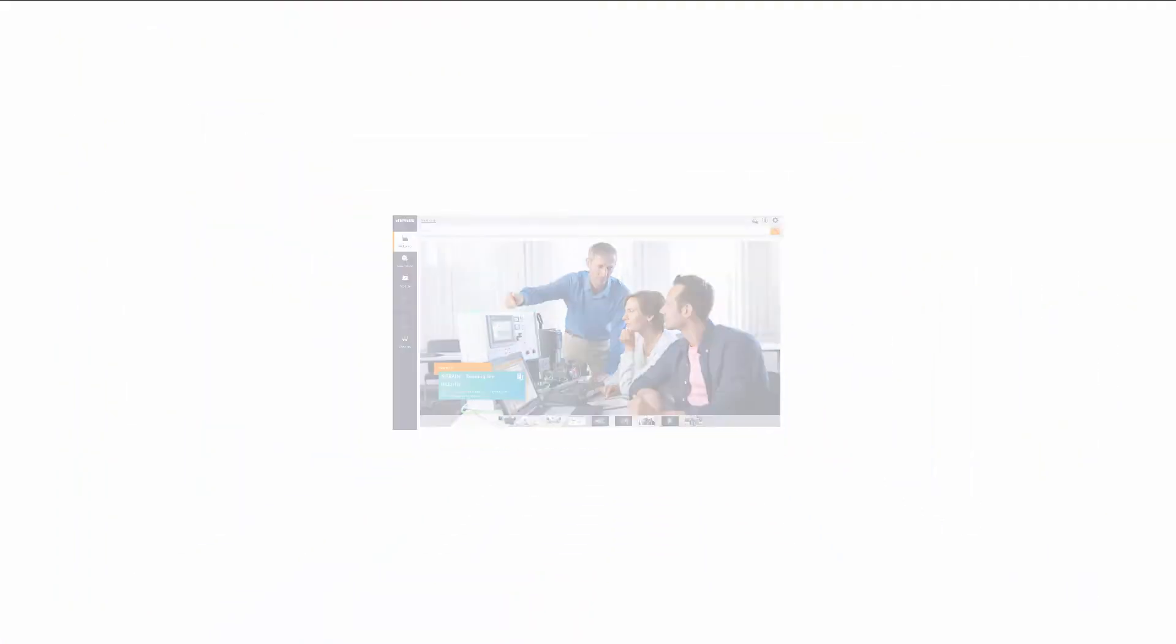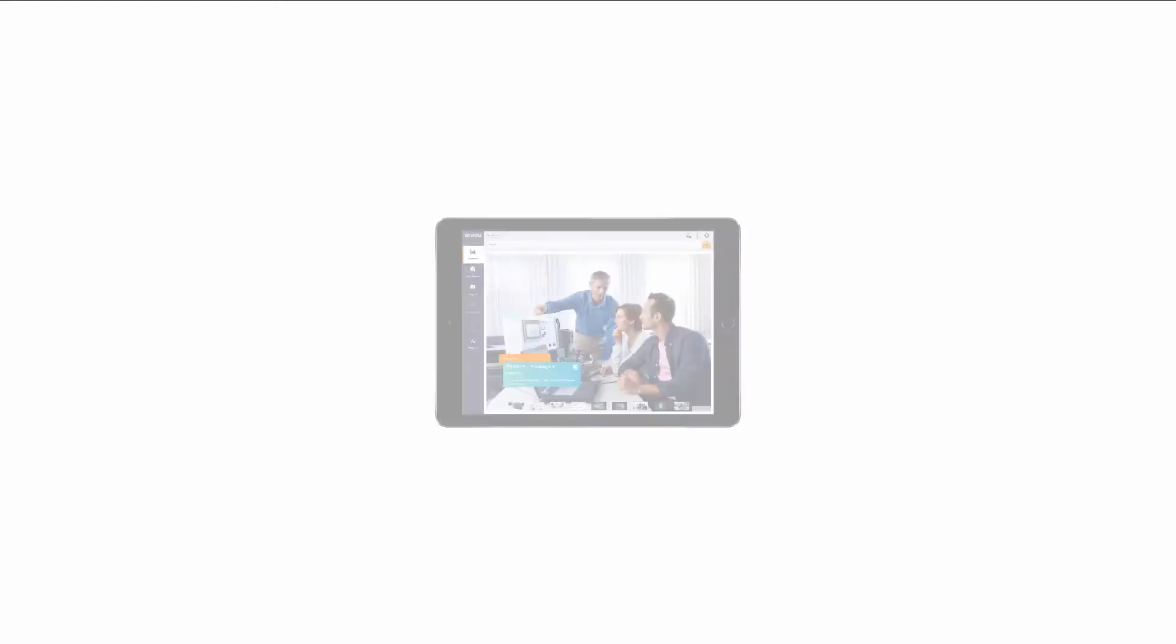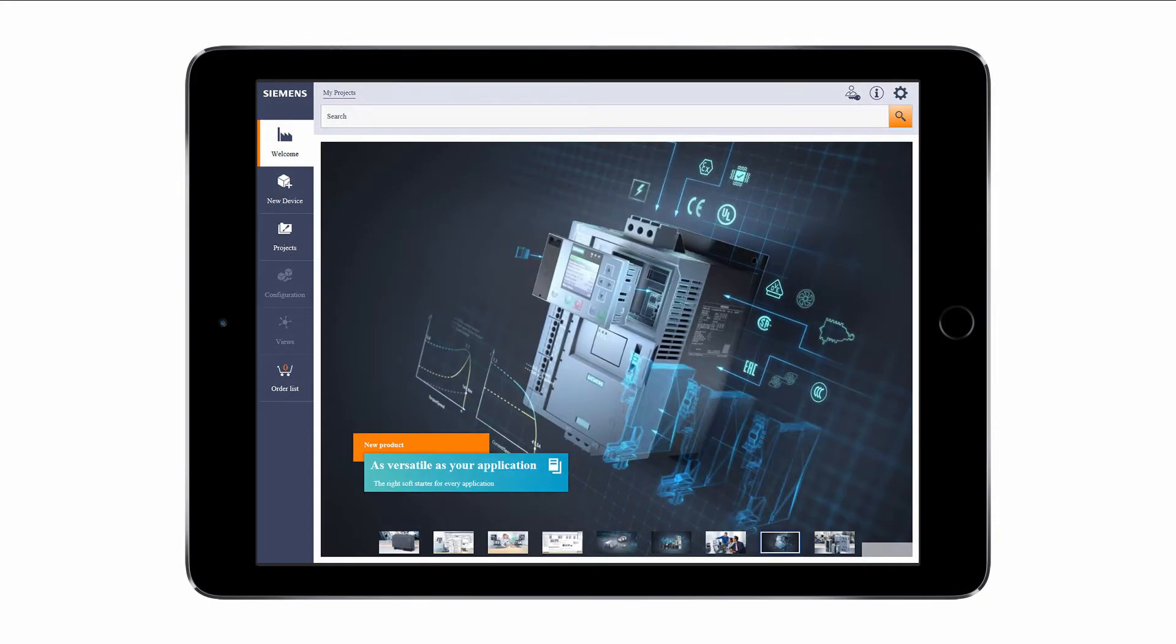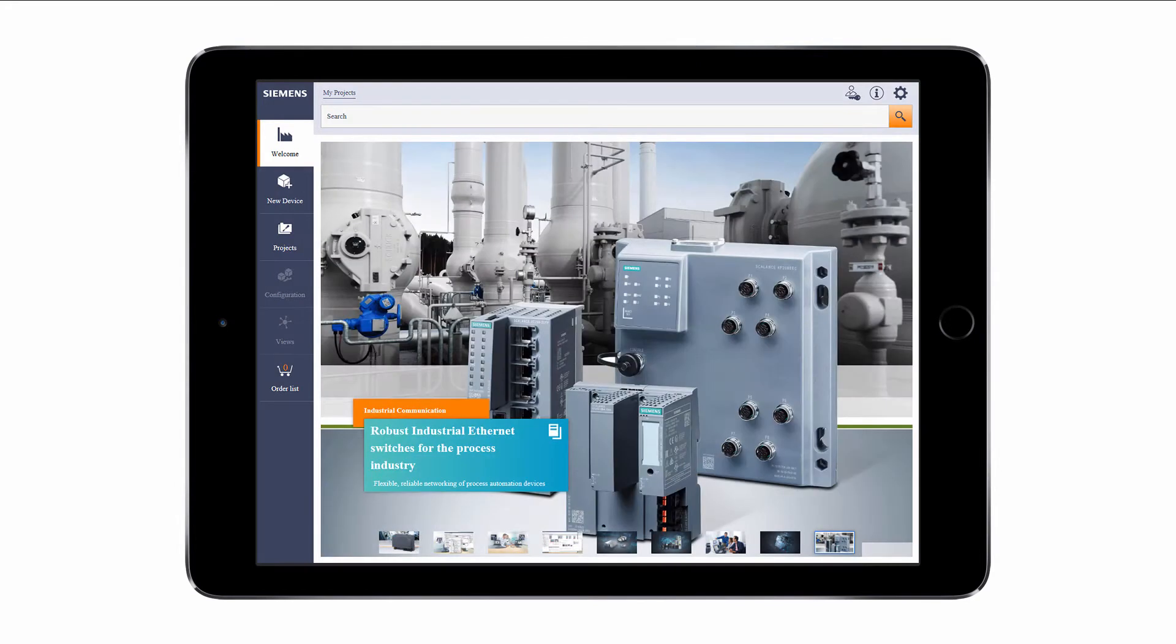This version is browser based, does not need to be installed and was developed exclusively for mobile devices. We recommend using the web browsers Google Chrome, Mozilla Firefox or Safari by Apple.